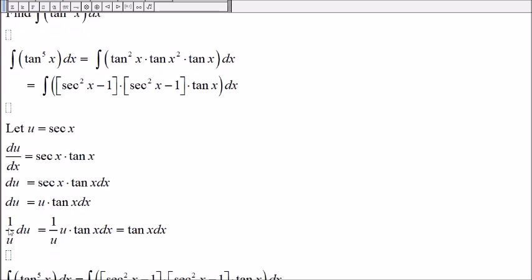Multiply both sides by 1 over u. Then we get 1 over u du will be tangent of x dx. And that's what we have right here, tangent of x dx.